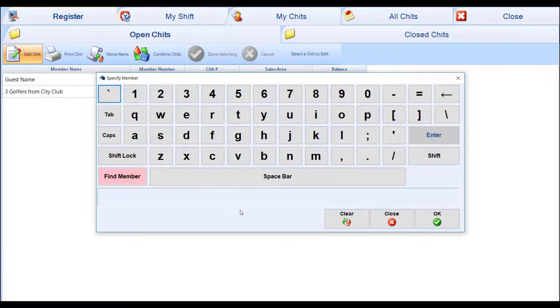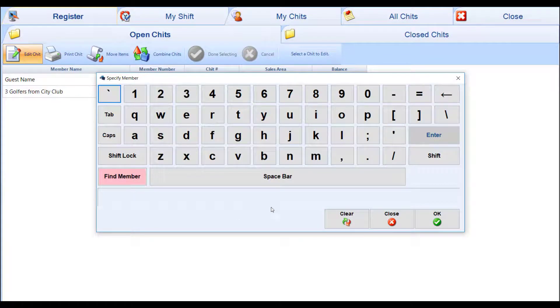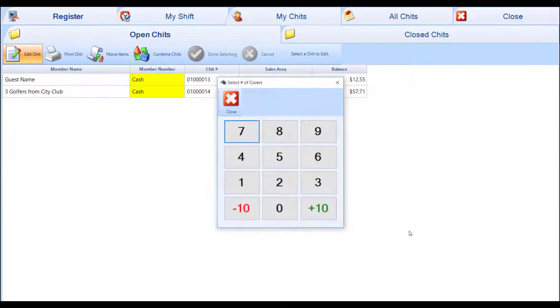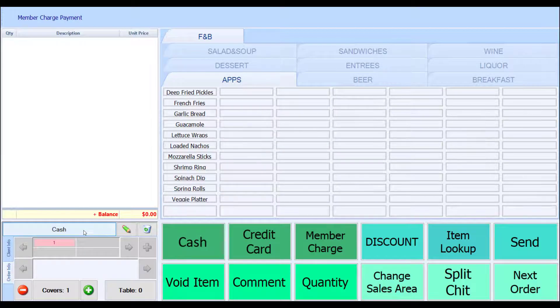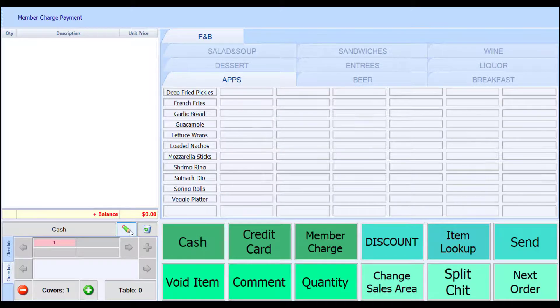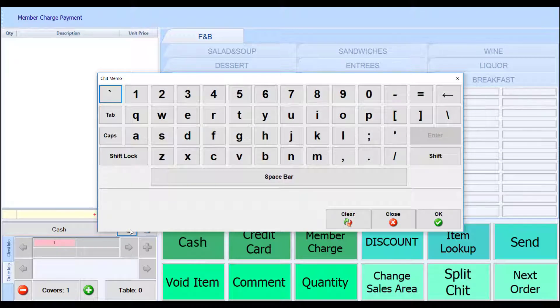When you have a chit that's not associated with a member number—it's for a guest or someone who is not a member of the club—you have the ability to add in a memo to remind you of who they are, where they're sitting, or what their name is.